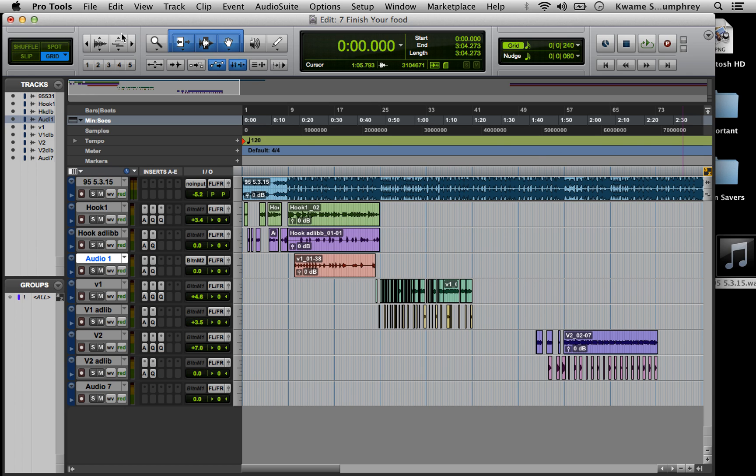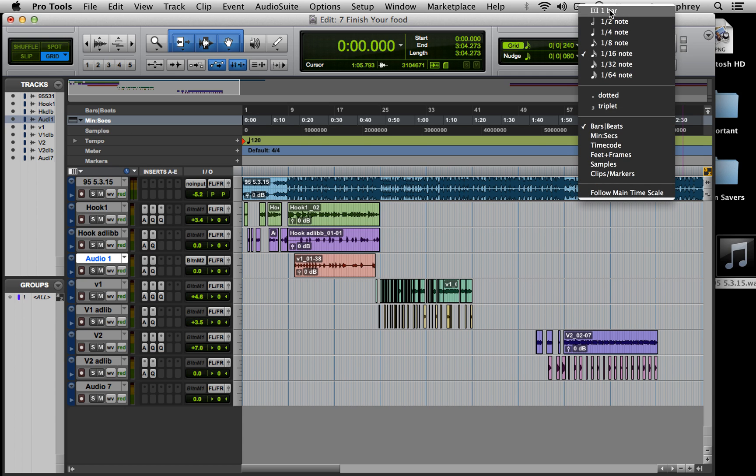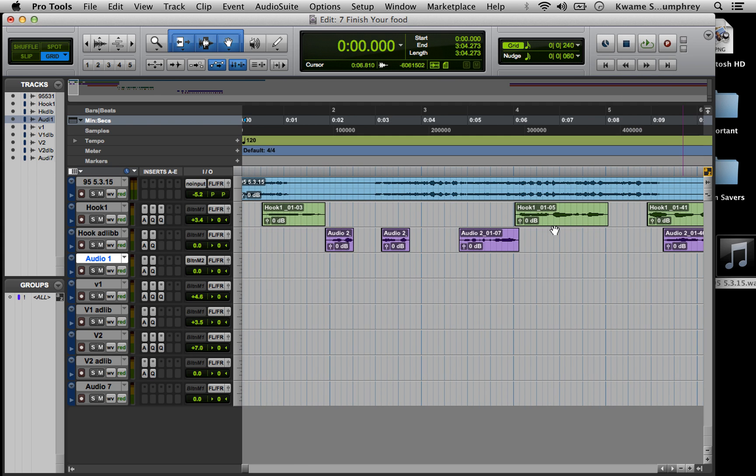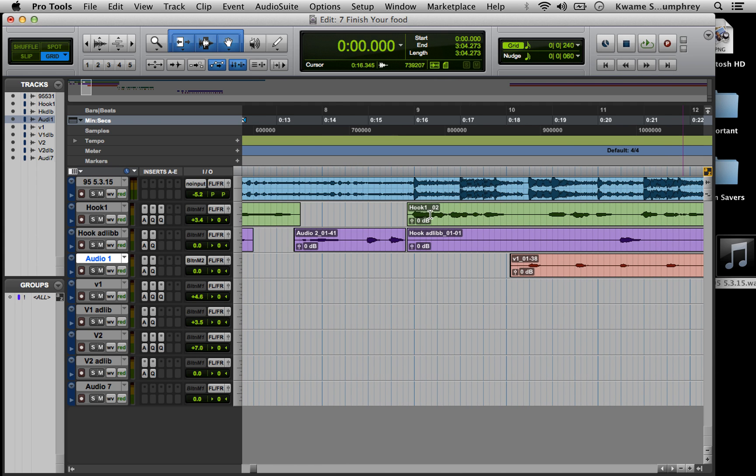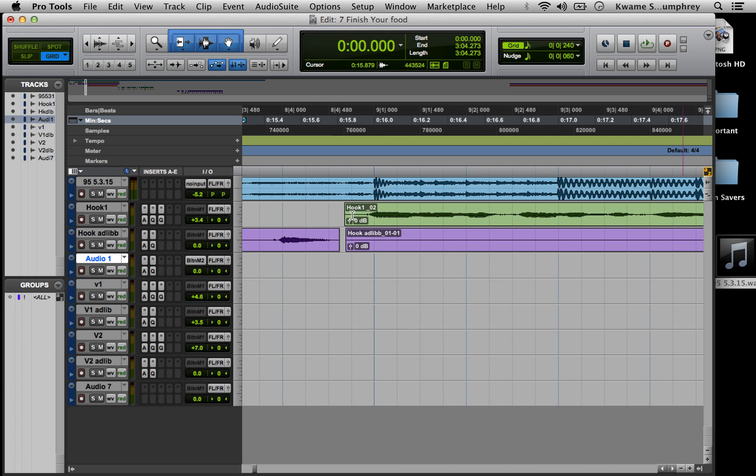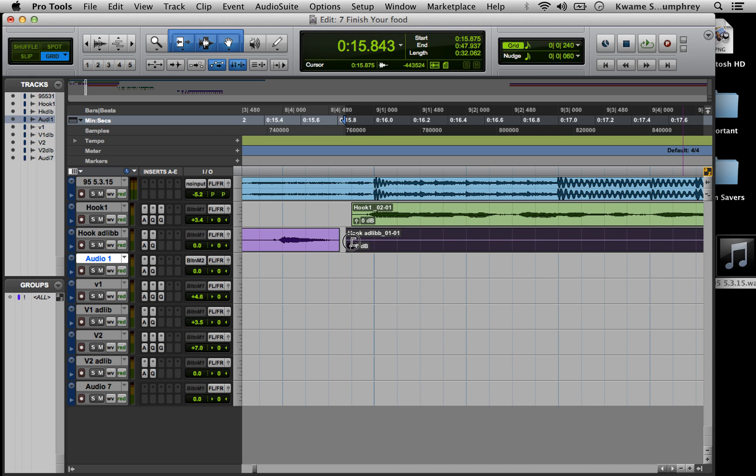Then we want to make sure we're in grid mode so that we can easily slide our hooks to where they want to be. And you want to make sure that your grid is set at a value that makes it easy for you to edit and move your hooks.